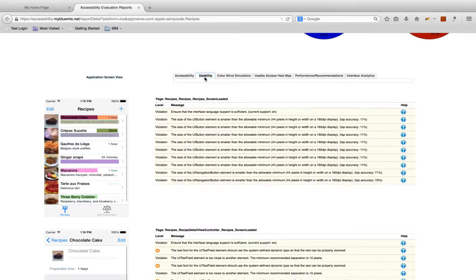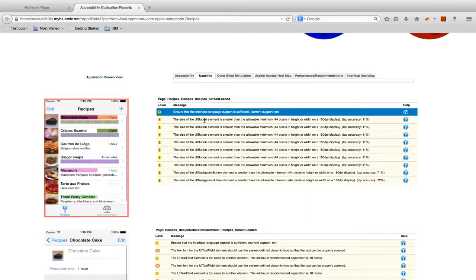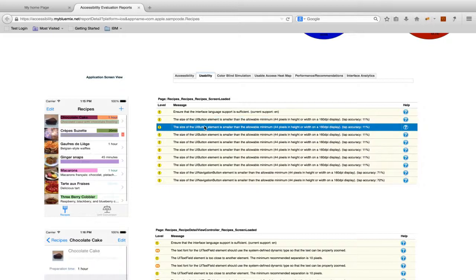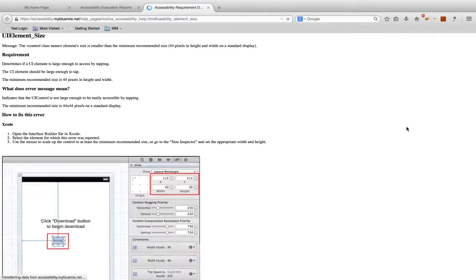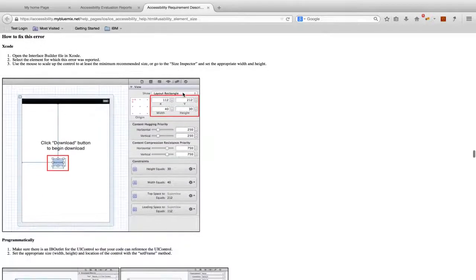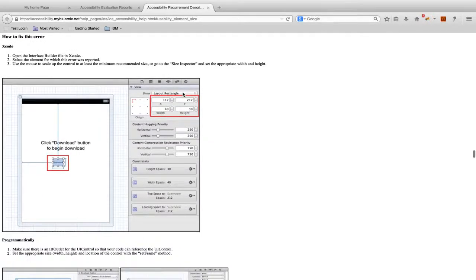On the Usability tab, we'll see a similar list of issues for usability items, such as buttons that are too small and calculations to identify how bad the issue is. Each item has help associated with it, so you get a detailed description of what the issue is and how to fix it both in Xcode and programmatically.